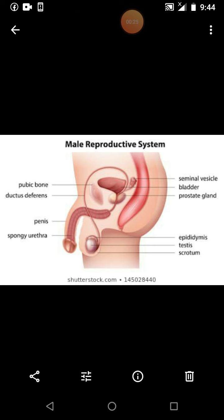Now let's take a look at the spongy urethra. That is the urethra, and these two sperm ducts are from the testis.